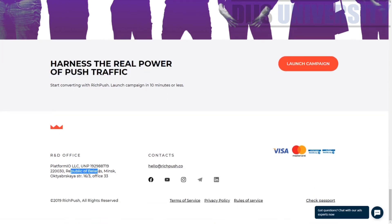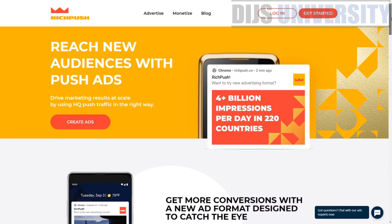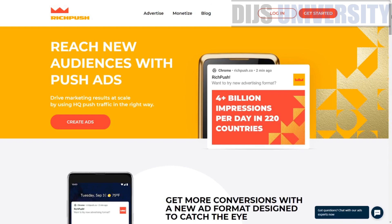RichPush is based in Belarus. Their contact email is hello@richpush.co, and they are available on Facebook, YouTube, Instagram, Telegram, and LinkedIn. This is what the website says about them — it's a pretty interesting website and everything looks neat and straightforward.